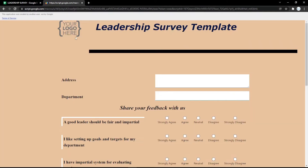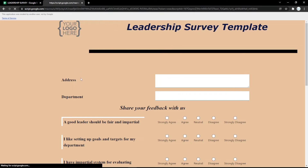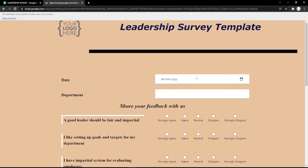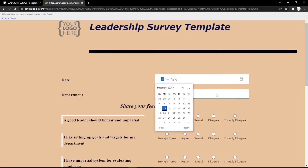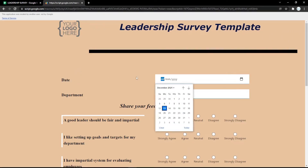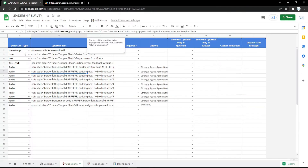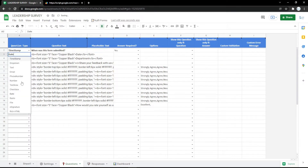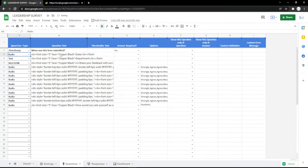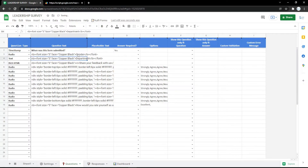The text area will display like that in the form. You can also change the field type to a date picker, which will show a calendar so the audience can pick a date easily.